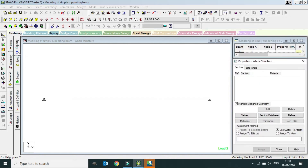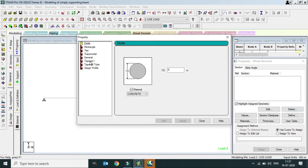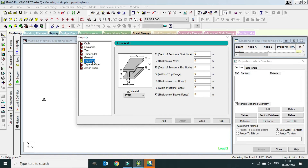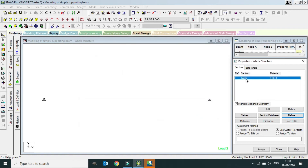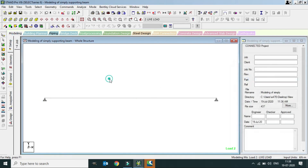To define the section, go to Properties, click Define, then click on Tapered I. We are defining a welded I-section. The web height will be 200 mm, so 0.2 meters. The web thickness will be 5 mm, so 0.005 meters. Since we are using a straight (non-tapered) section, the first depth is also 0.2 meters. The flange width will be 150 mm (0.15 m) and the flange thickness will be 8 mm (0.008 m). Click Add. The property is now added — assign it using 'Use Cursor to Assign,' click Assign. To view the shape, press Ctrl+2.